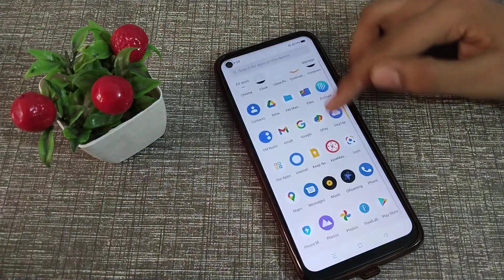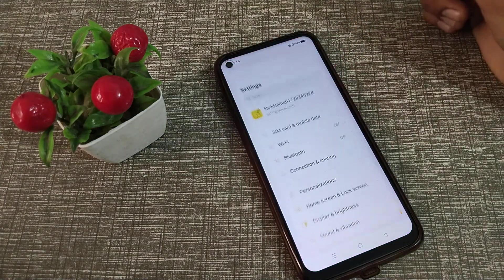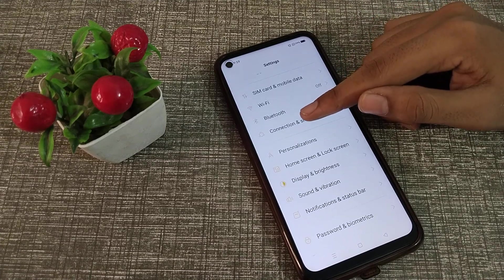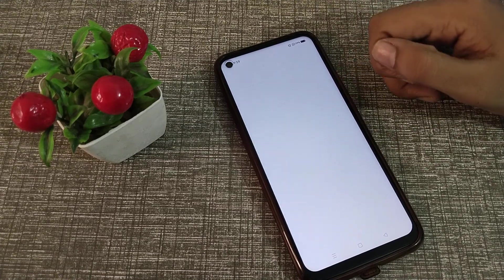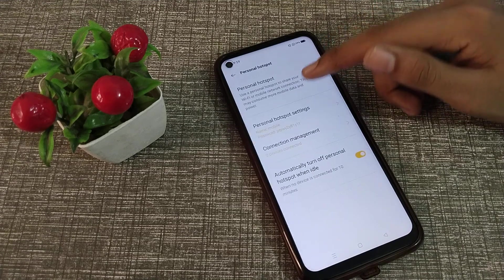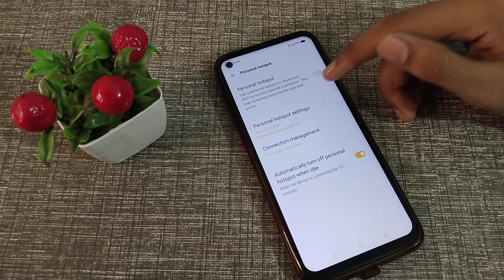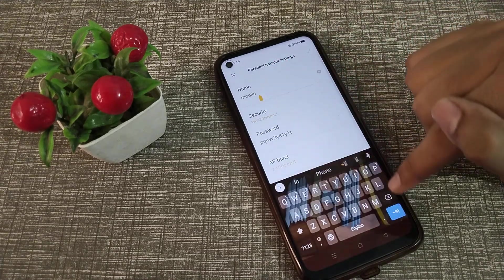First of all, open your phone Settings to change the hotspot name. As you can see, there is a 'Connection and Sharing' option — tap here. Click on 'Hotspot', then go into 'Hotspot Settings'.